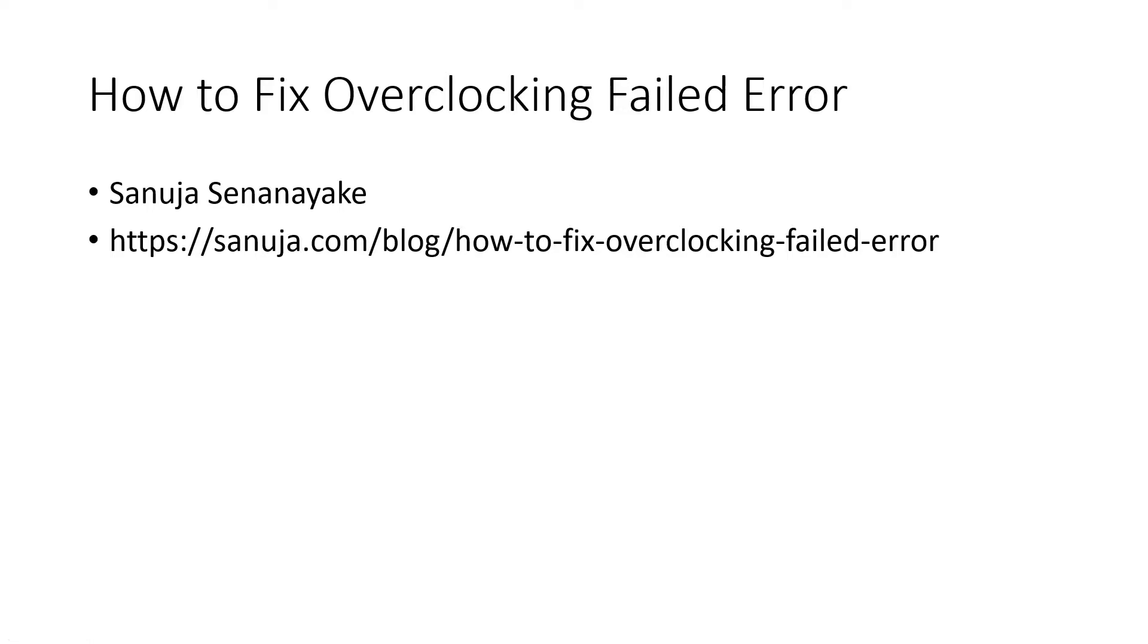I'm Sanuja and I will explain how you can fix the overclocking fail error. You may have come across this error on your PC with Intel processors that are capable of overclocking. It could be caused by several reasons including corruption in the BIOS or UEFI files or some kind of frequency setting issue.